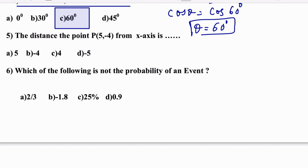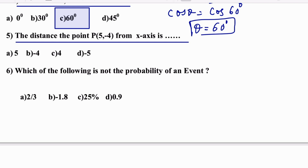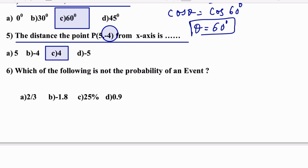The distance of point P(5, −4) from the X-axis is dash. The distance from the X-axis means we take the Y value. Even though there is a minus sign, distance is always positive, so 4 is the right answer.